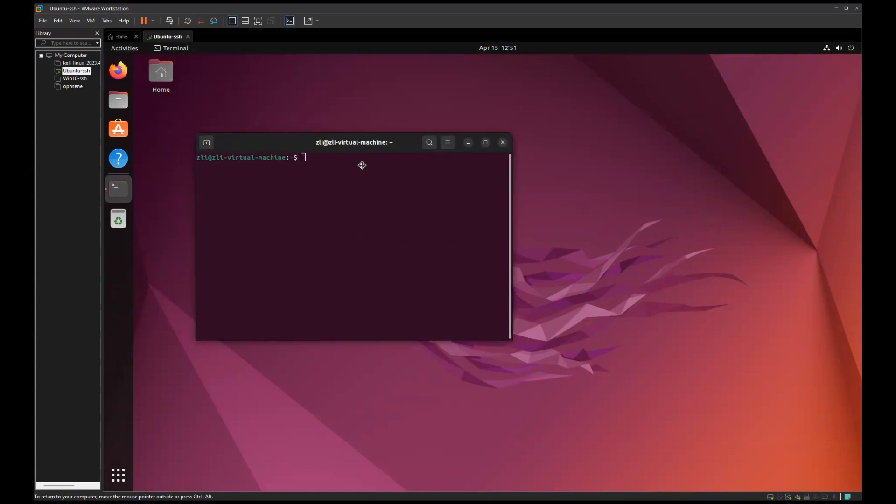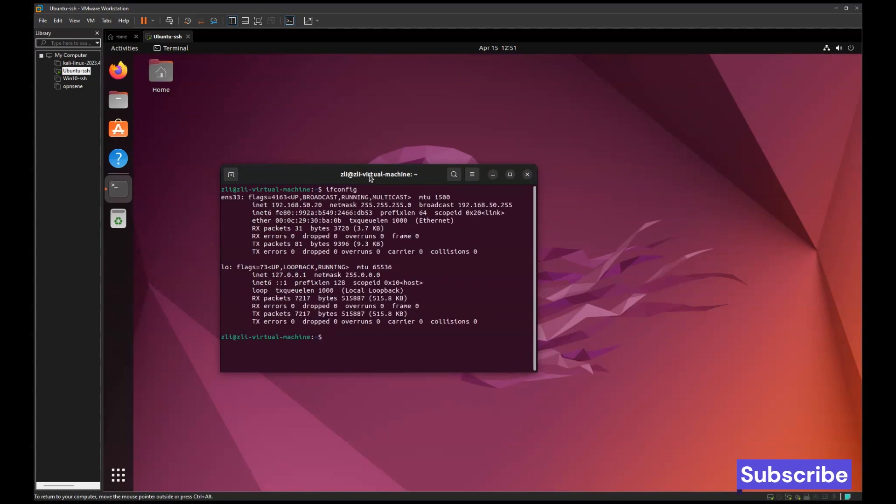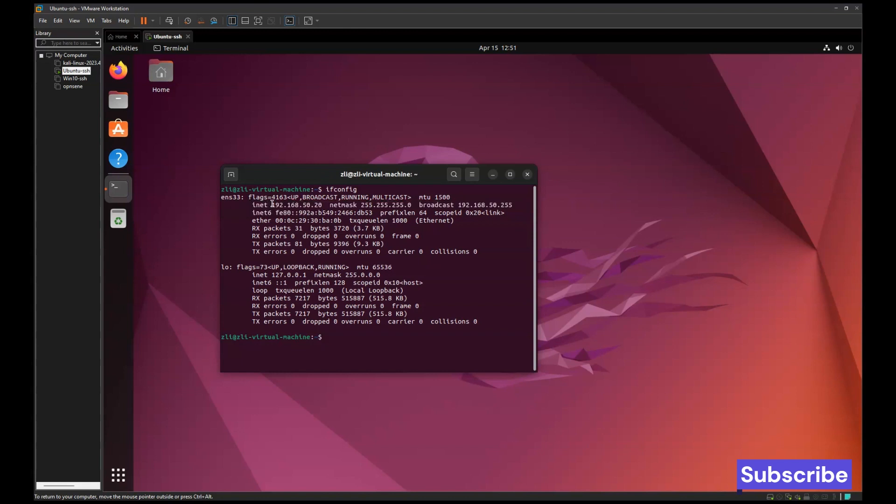To check what is your IP address, you can use ifconfig. As you can see, this is my IP address 192.168 and so on. So how to change this IP address on Ubuntu client? It's very easy.